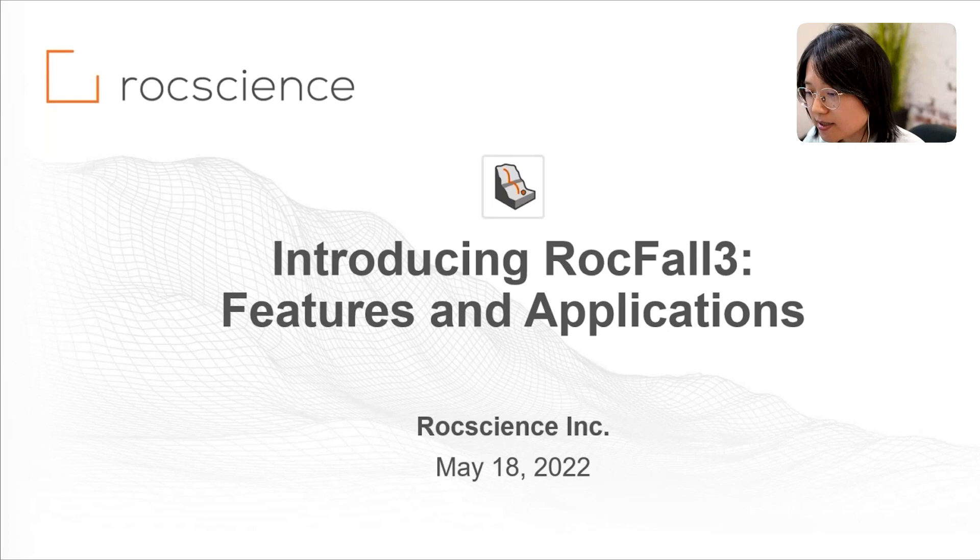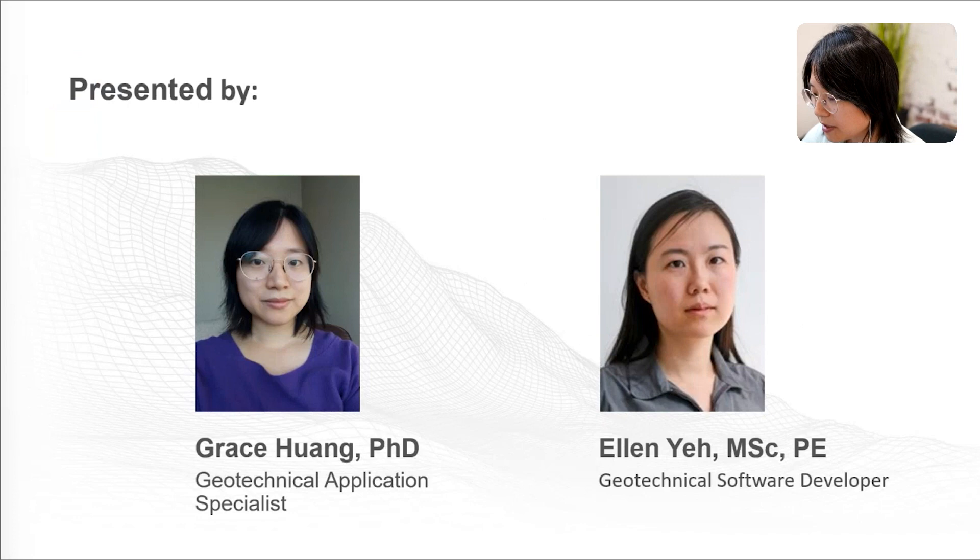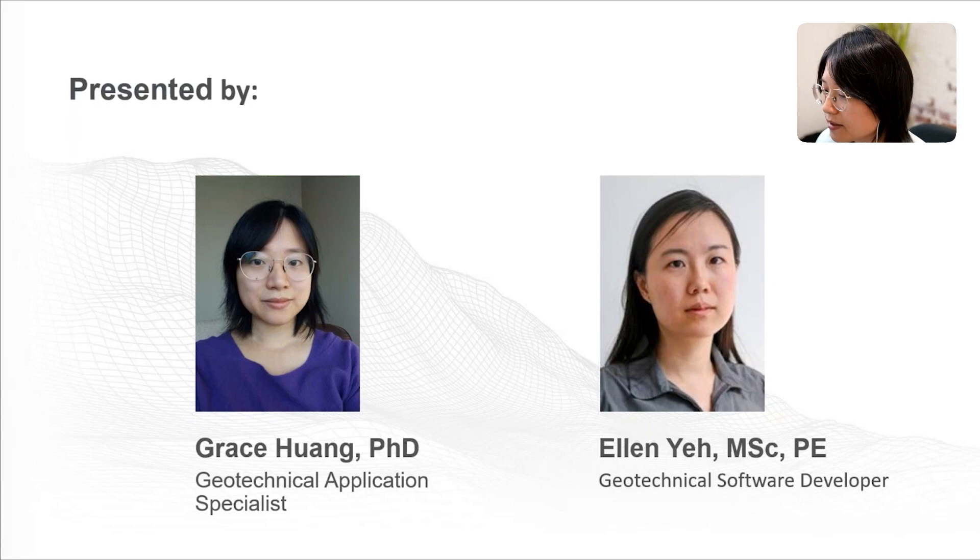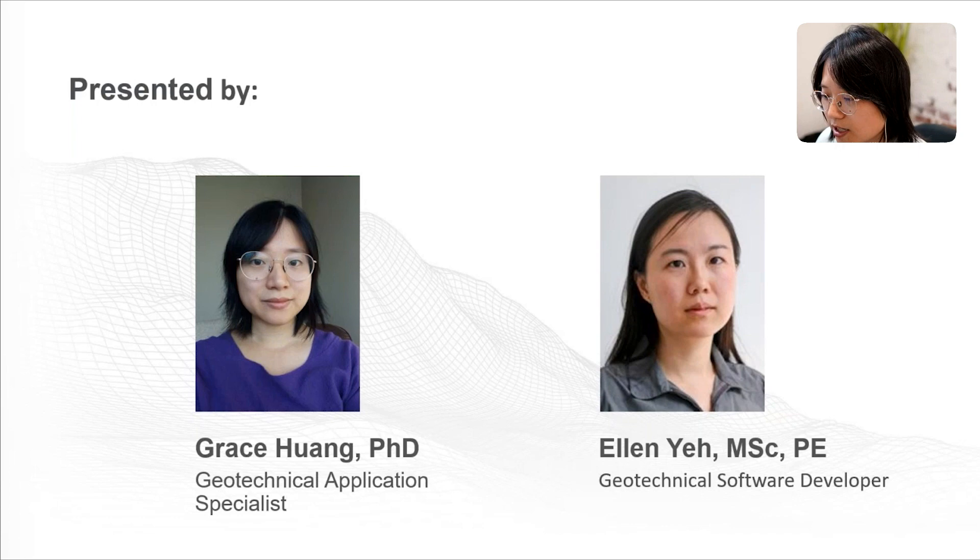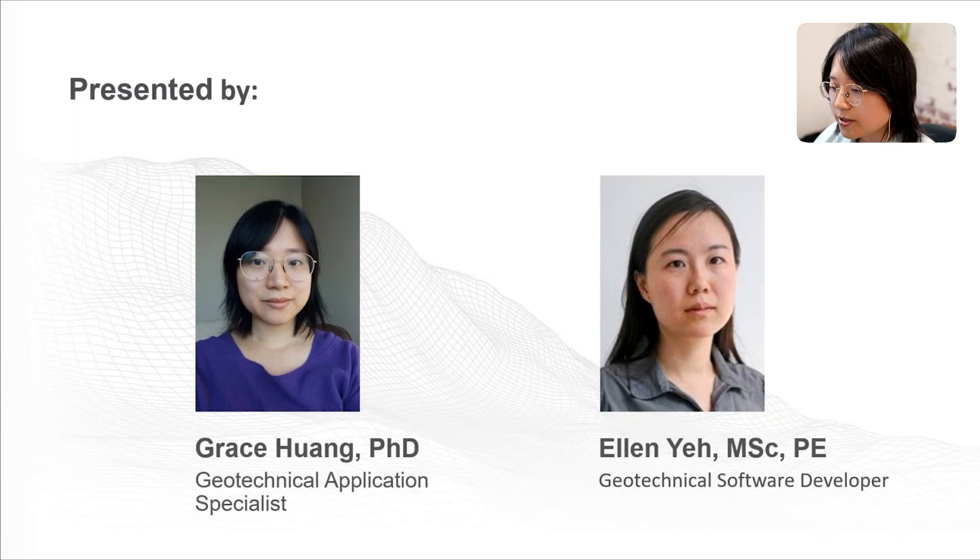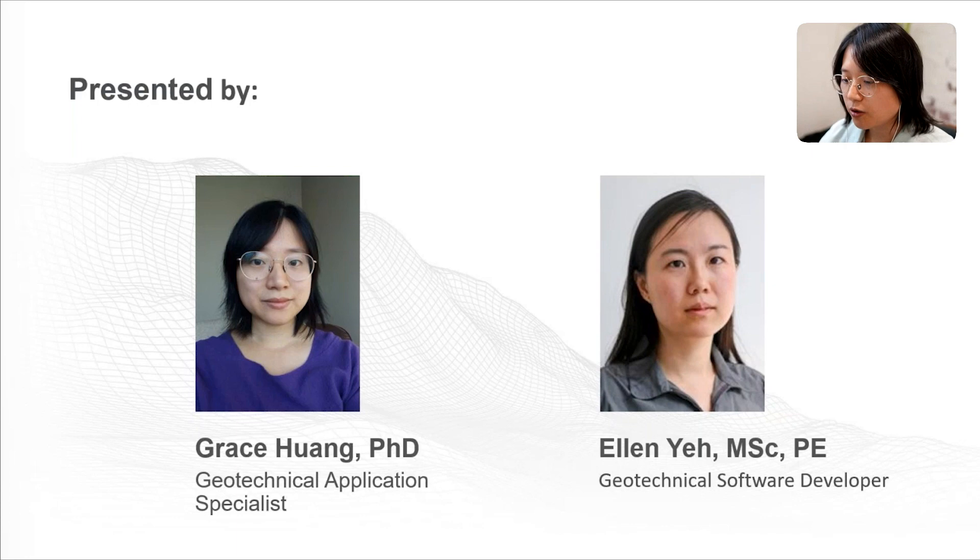So, as a brief introduction, my name is Grace, and I am the product manager for Rockfall 3. And joining me today is Ellen Yeh. So Ellen is one of the lead developers for the engine of Rockfall 3, and she will be available in our chat section to take questions along with some of our other staff members. So, we're both very excited to be here today to show you some of the key features of Rockfall 3 and how they can be applied to rockfall analyses.